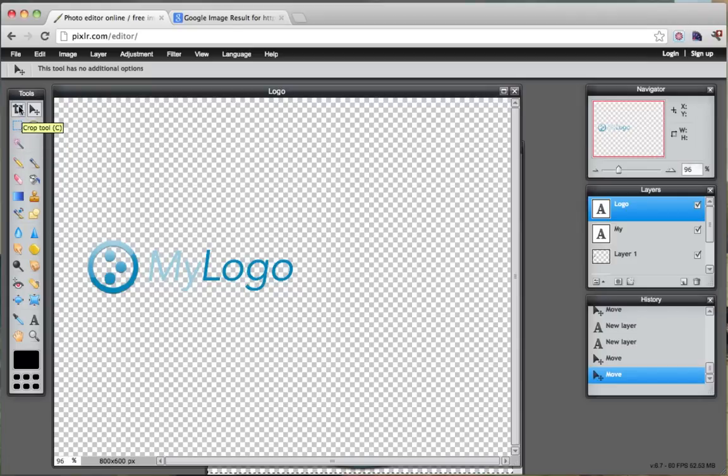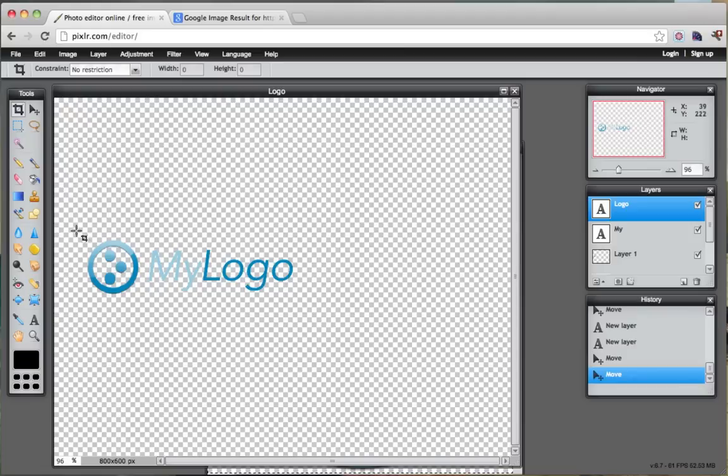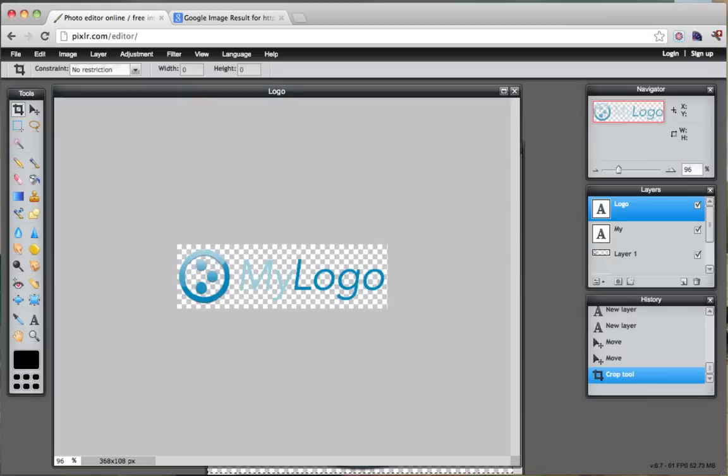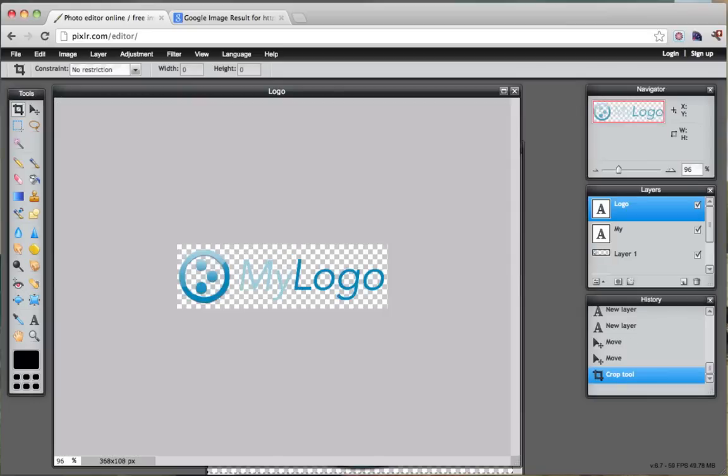And now we can click the crop tool right here and we can crop it. And then just press enter and it'll crop for you. So we're not wasting any space.